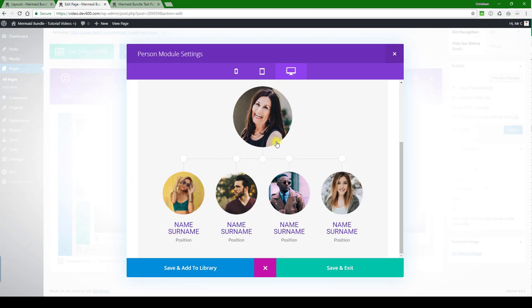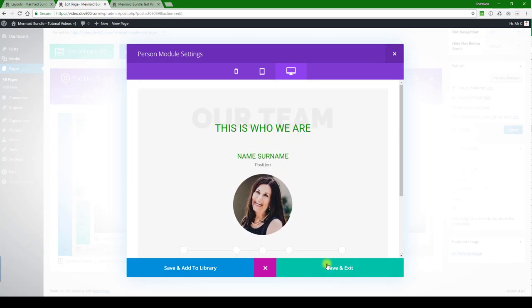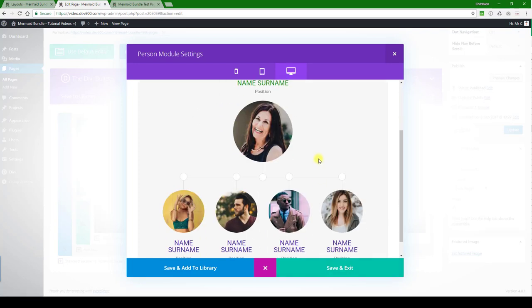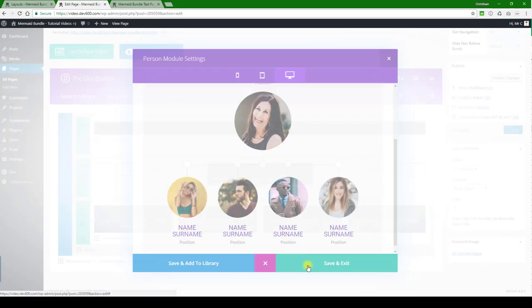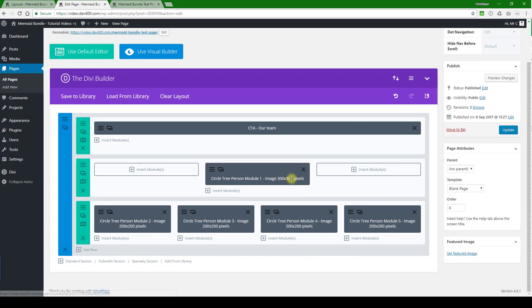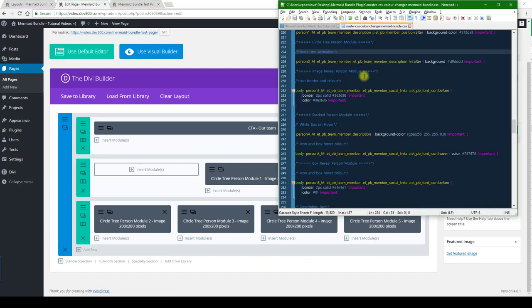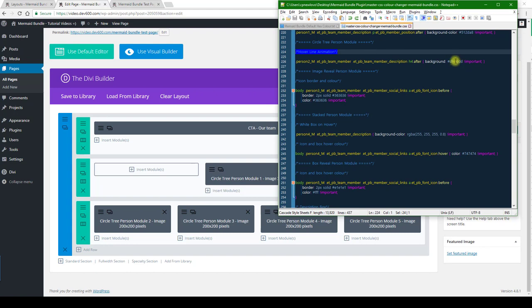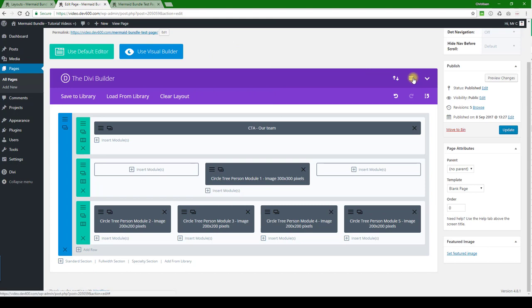And then if you wanted to change the underline color over there, you have to go to the custom CSS style. Let's have a look at that quickly here. Under the hover line animation, this is called the circle tree person module. So if we want to change the background there, let's just assume we want to change it to the dark green as well. We just copy that line there and then we can just switch to the custom CSS for this page.